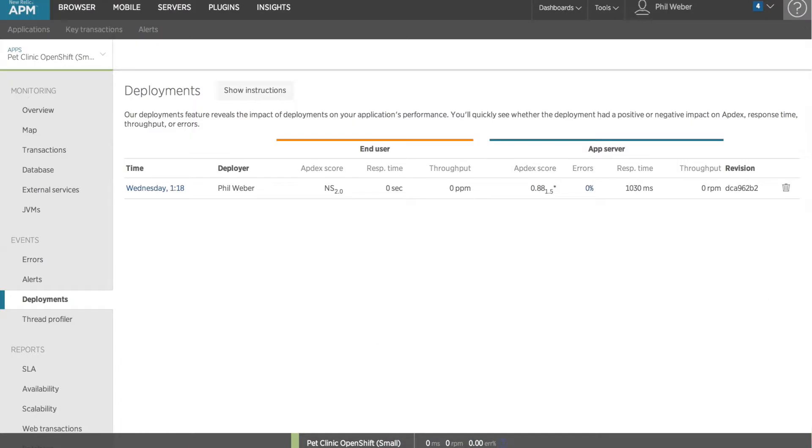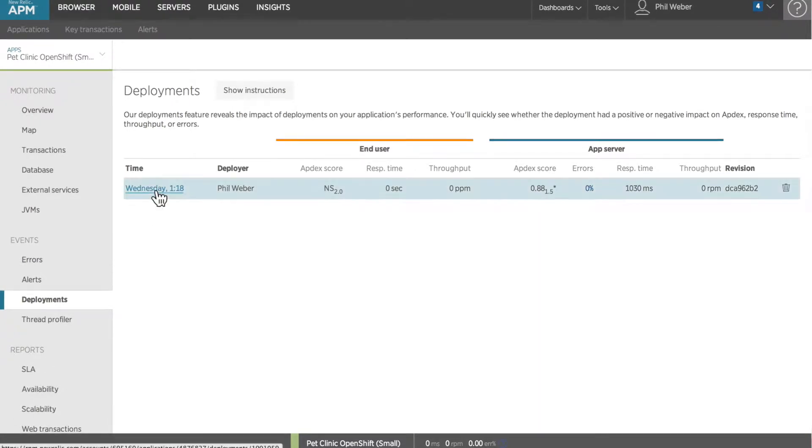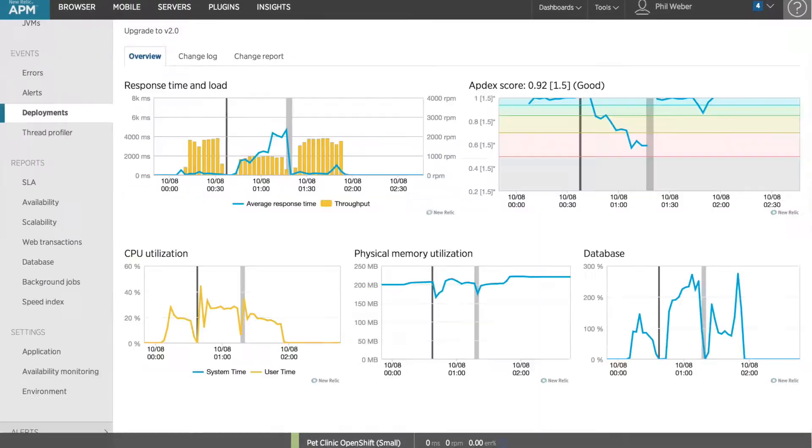Select the Deployments menu on the Events tab while viewing your application to access the Deployments dashboard. Click the date and time of an individual deployment to see the values of key performance indicators before and after the deployment.